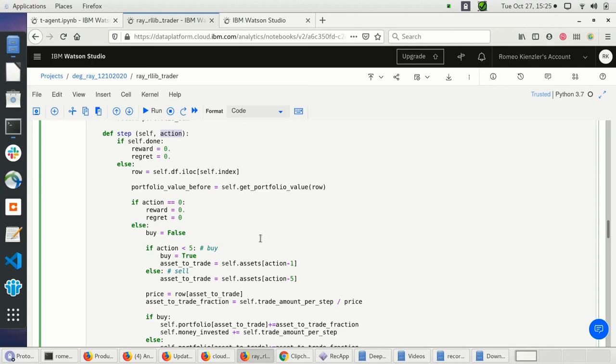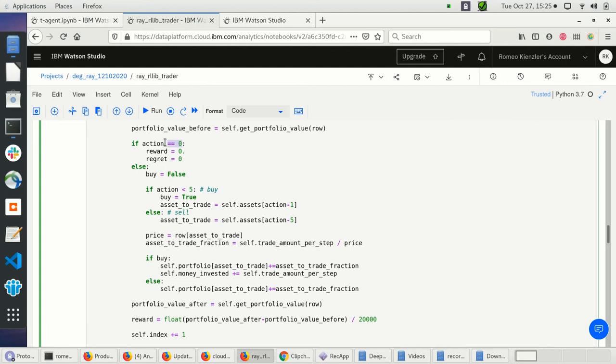Now I read out the action, which can be between zero and nine. If the action is zero, I do nothing, giving zero reward.